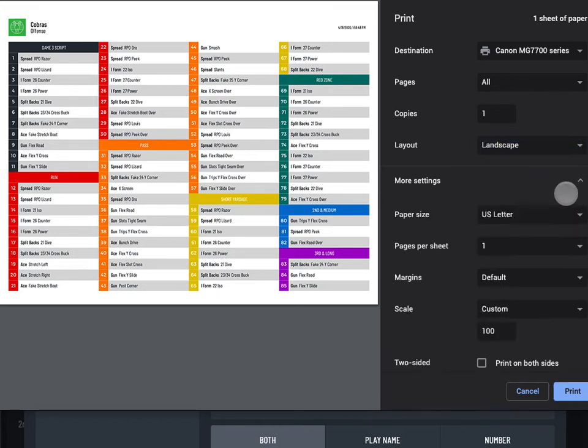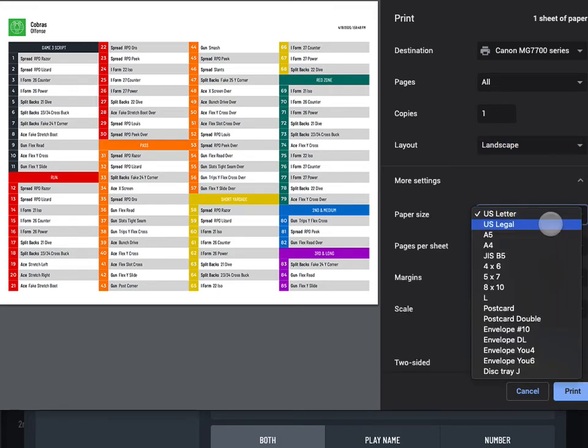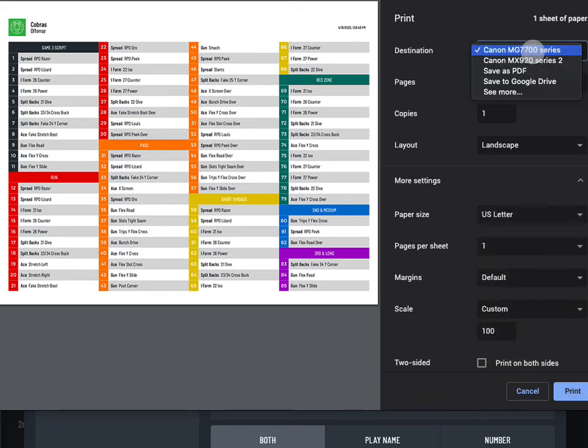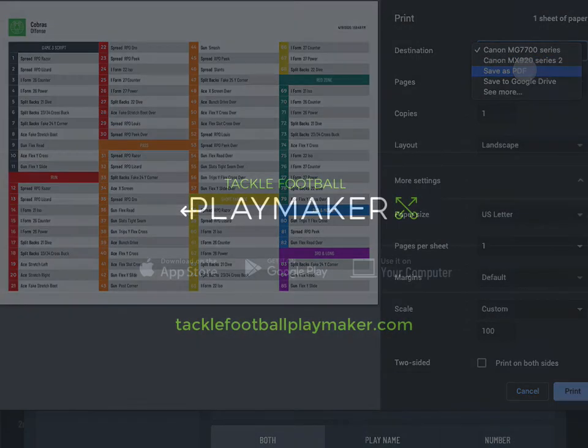you may be able to select a page size and choose portrait or landscape orientation. Print or use your device's options to save or email a PDF.